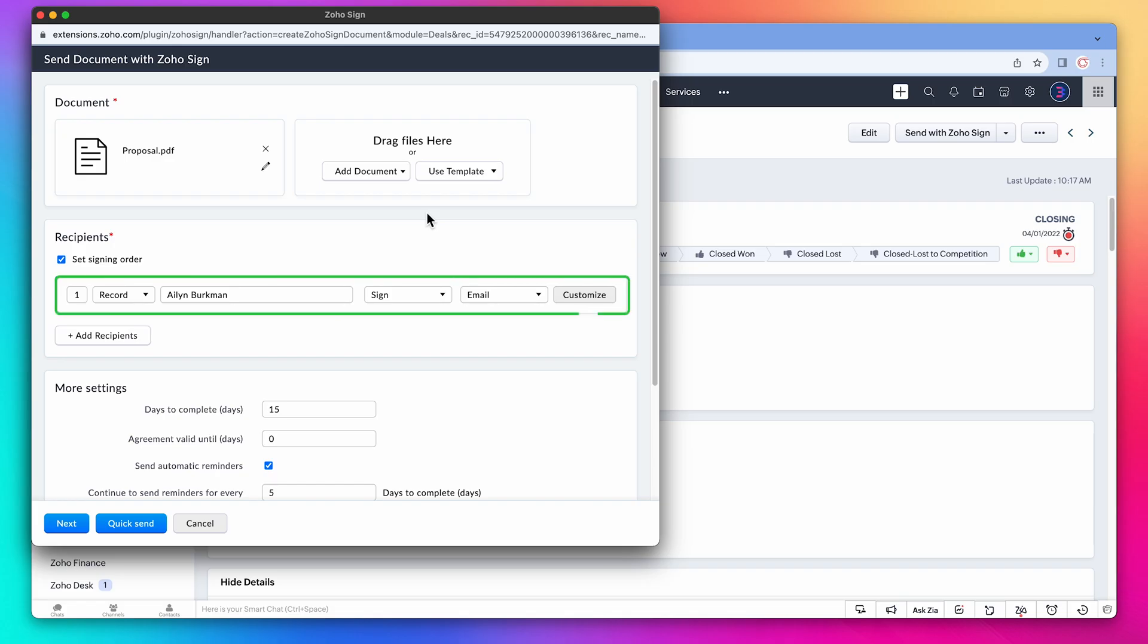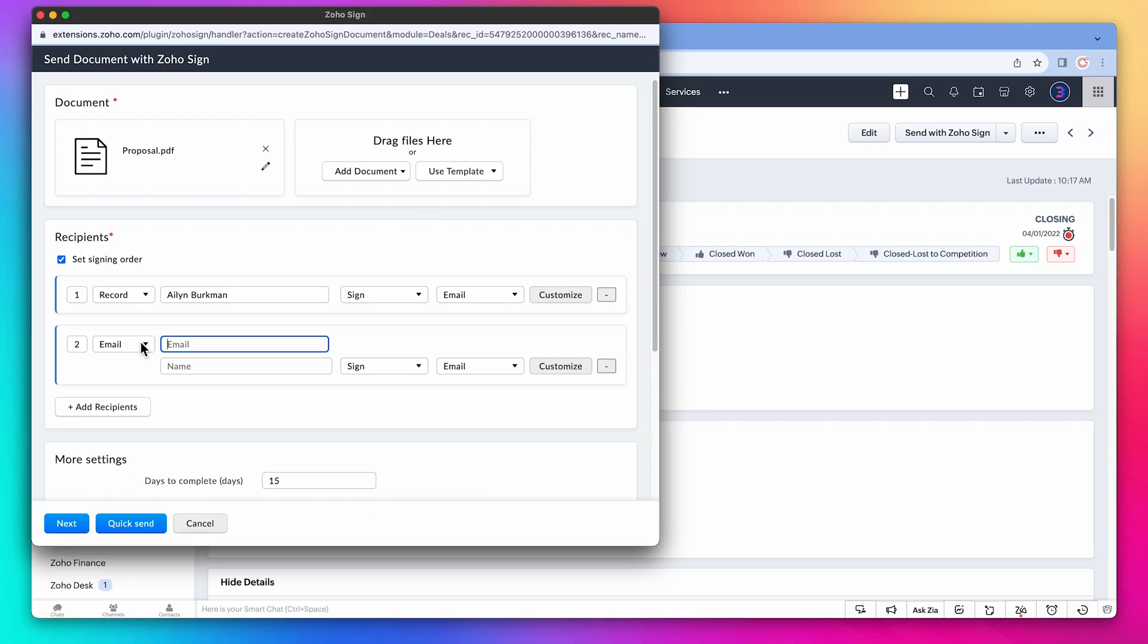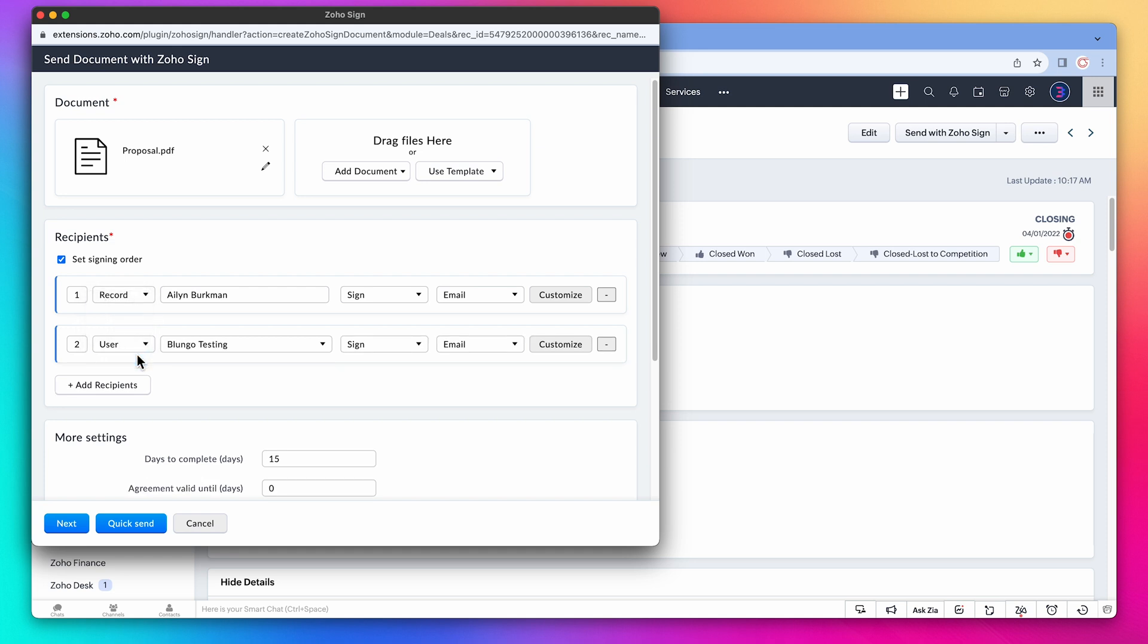The document has been merged with the CRM information. But as you can see there is only one recipient, which is the deal primary contact. We need to add another recipient, so click on add recipients. And here we're going to select the user. This will allow you to select from CRM users. In this case the user that is already selected is going to sign the document. Click on next.